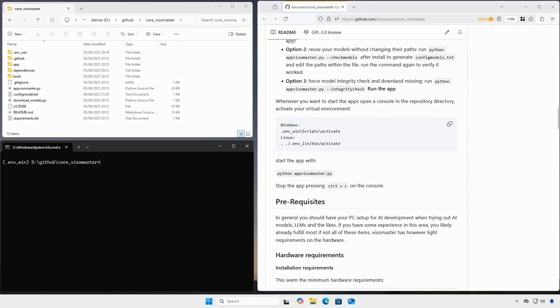You can run the check models command again to confirm that the app can see your models.